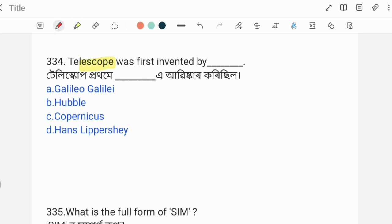The telescope was first used by Galileo for astronomical purposes, but it was first invented by Hans Lippershey. The correct answer is Option D: Galileo used it, while Hans Lippershey invented it.